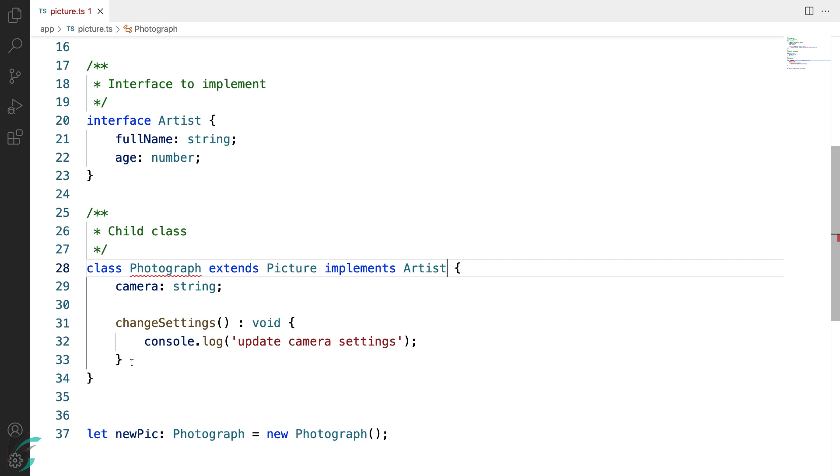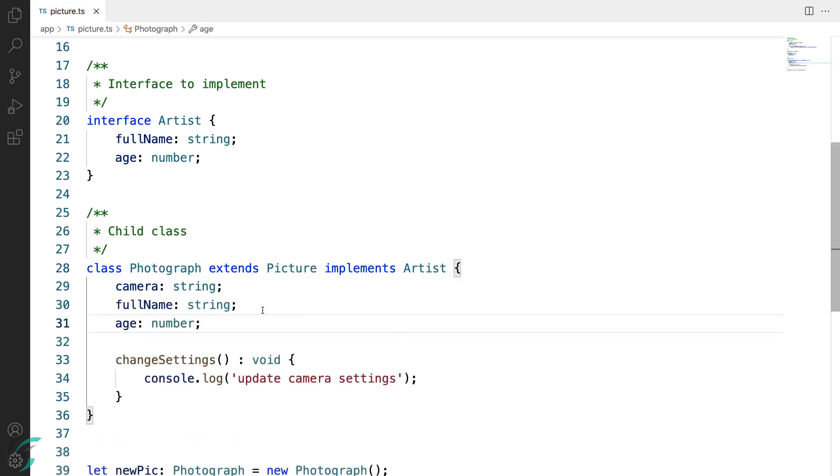So I will add the implementation for fullName and age, and the compiler is now happy. Now once this is done, we can use the accessor methods to work on these properties or do whatever you want to do with it.